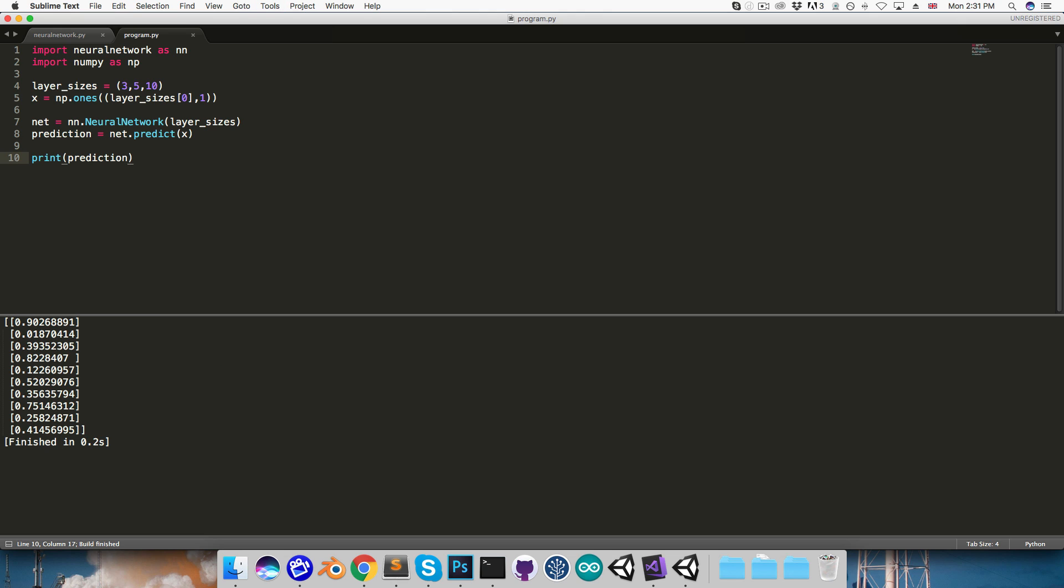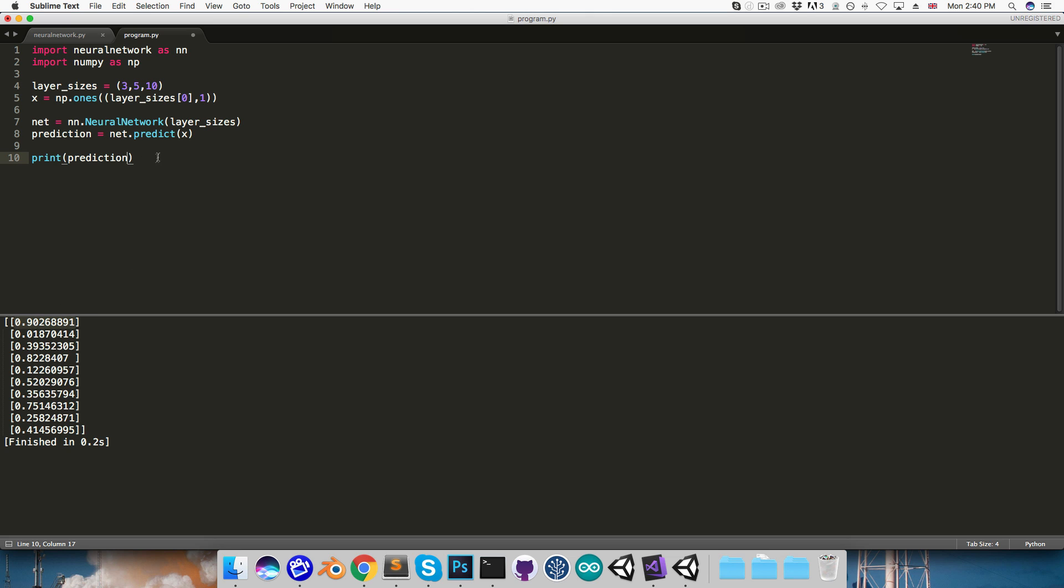So, I'll run this, and since I set the size of the output layer here to 10, we've got these 10 values being printed out. So you can imagine if we're doing digit recognition, then we could treat this first value as the likelihood that it's a 0, the next is the likelihood it's a 1, and so on. So here it looks like 0.9 is the highest value, so we treat this one as a 0.